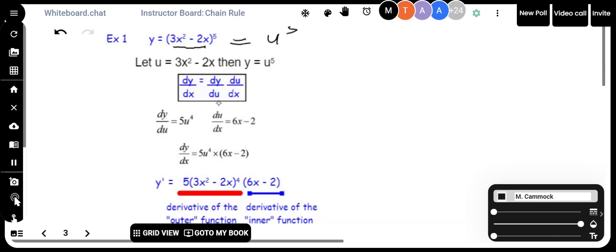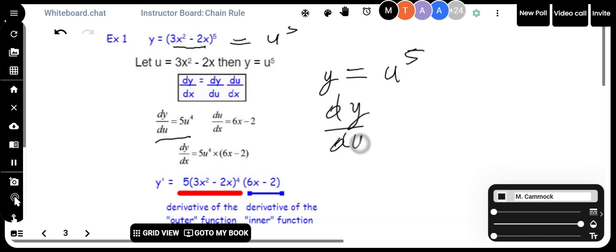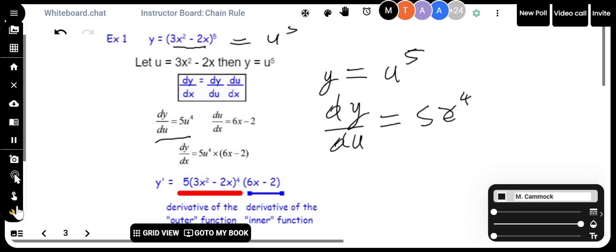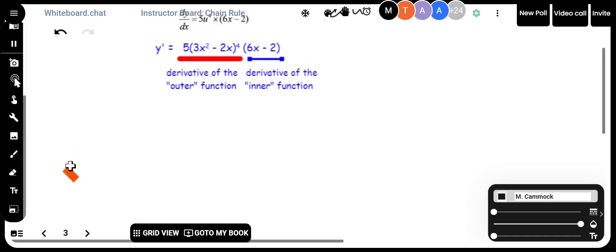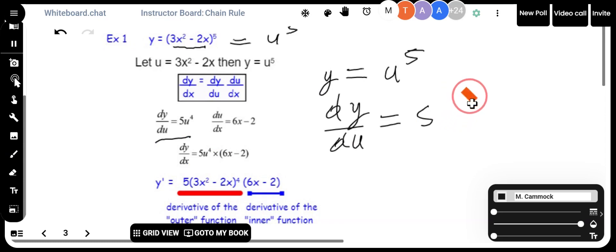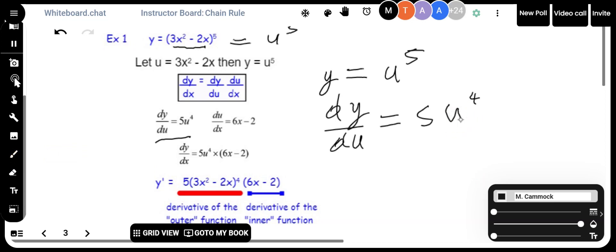So I'm going to take dy/du. That's 5u to the power of 4, because if y equals u to the power of 5, then differentiating dy with respect to u gives 5u to the power of 4. Then I take du/dx — the u function is 3x squared minus 2x — and differentiating that gives 6x minus 2.